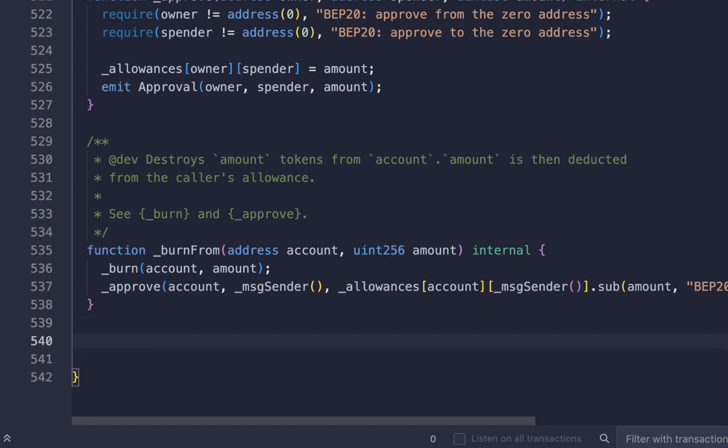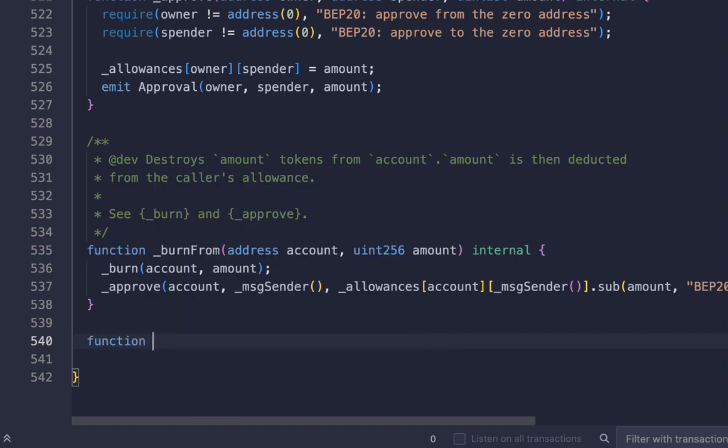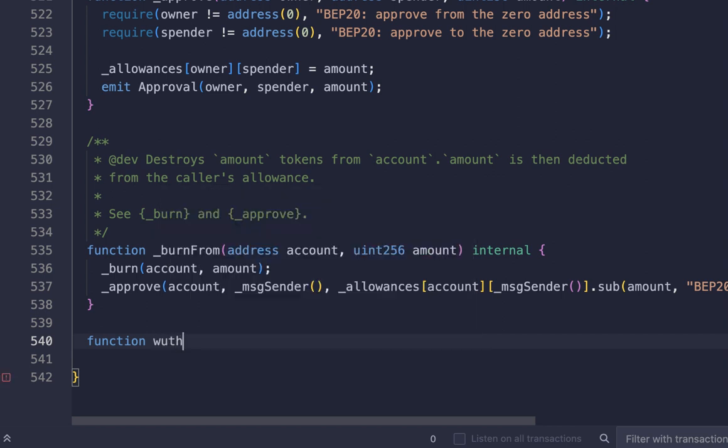This will be the withdraw function. So type 'function' and we will name it 'withdrawEther'.